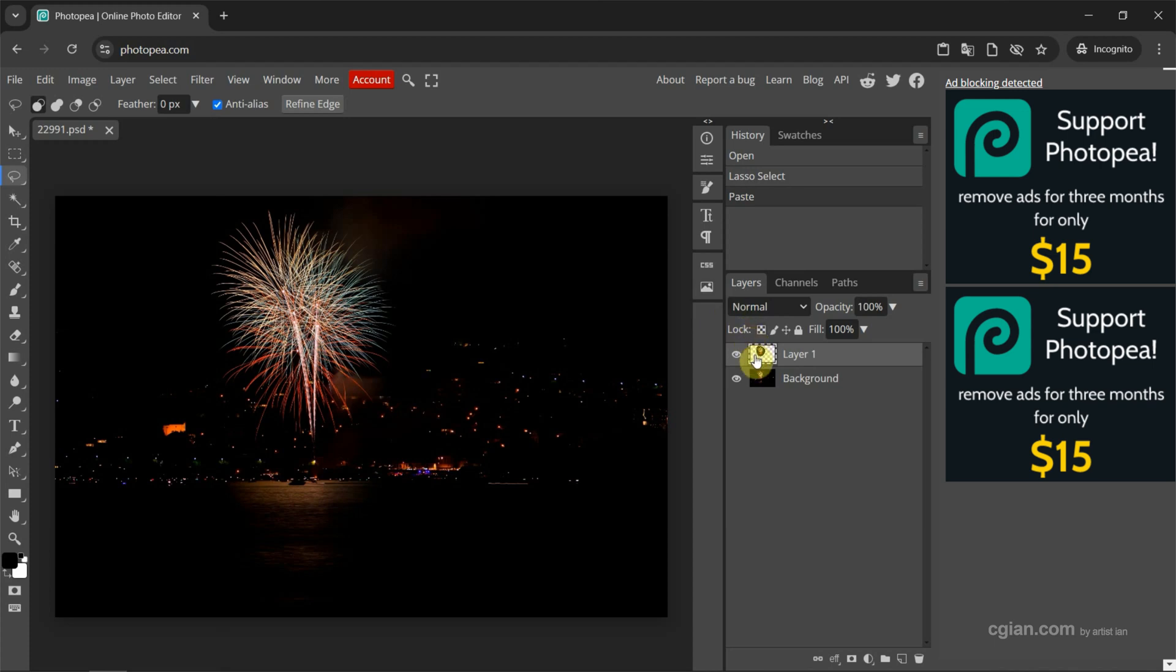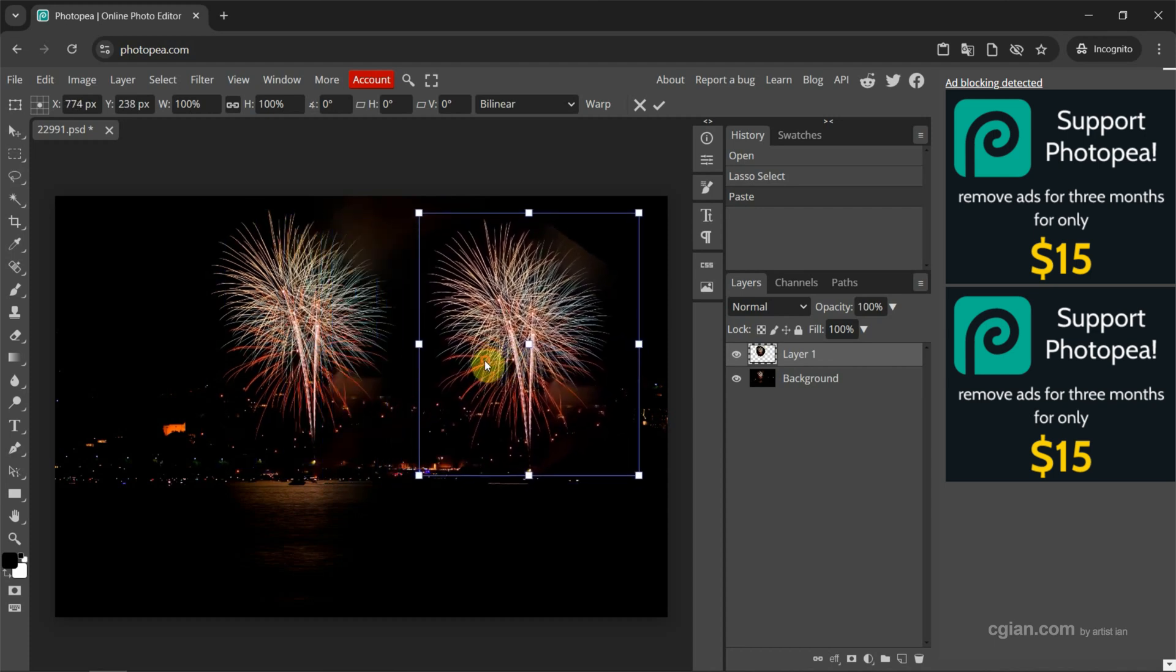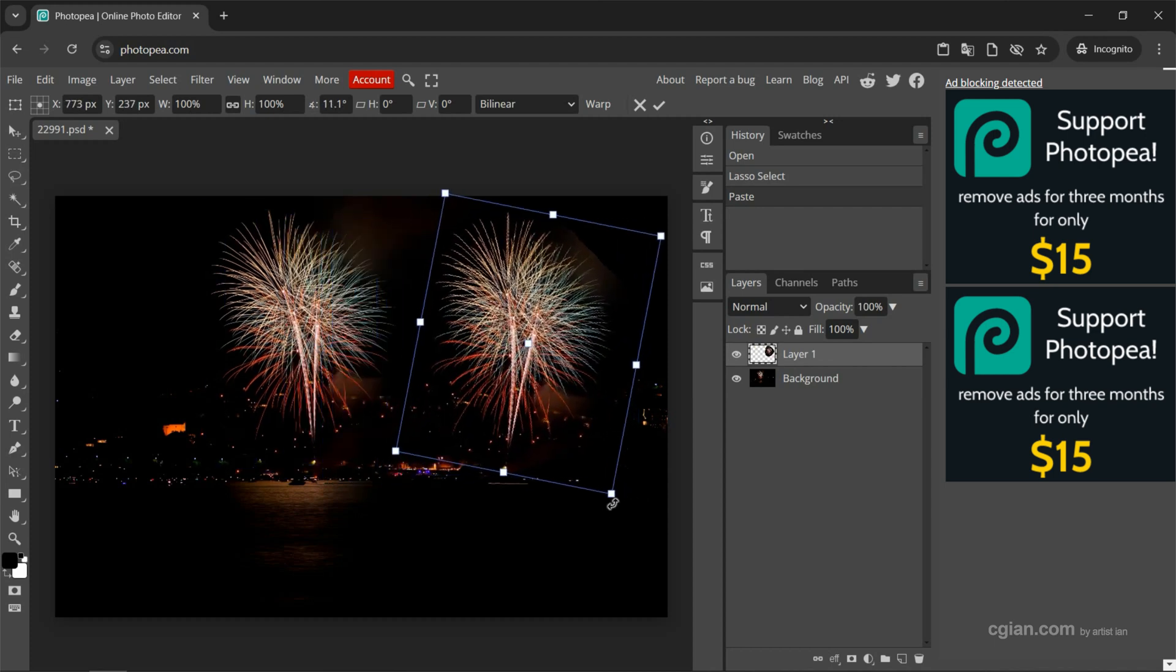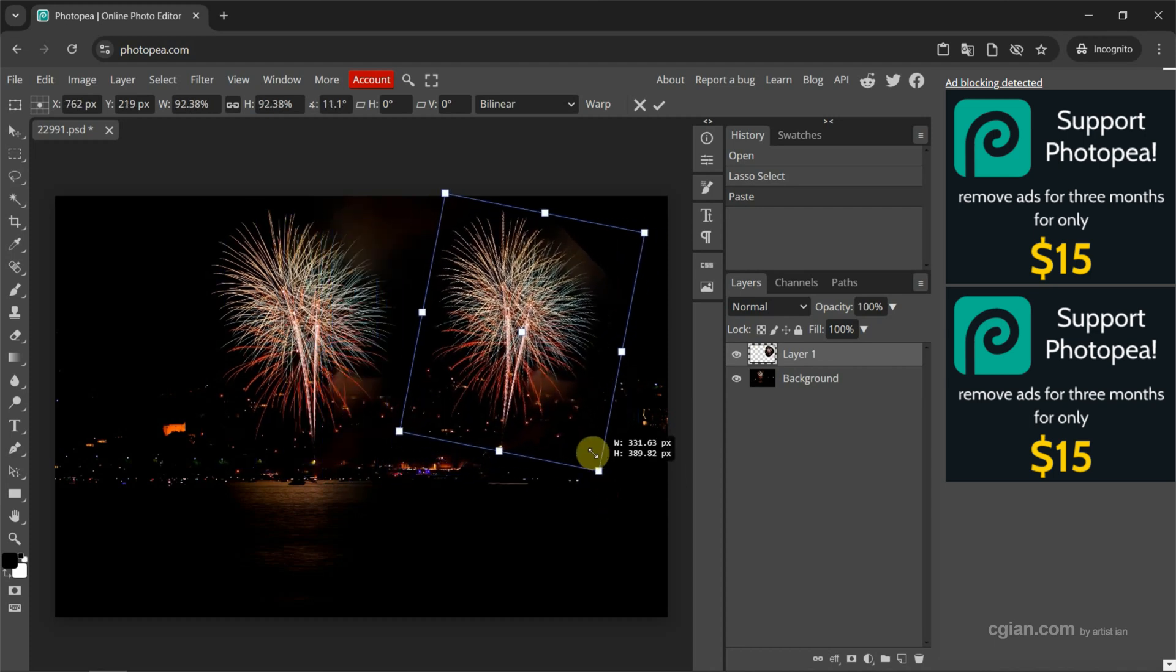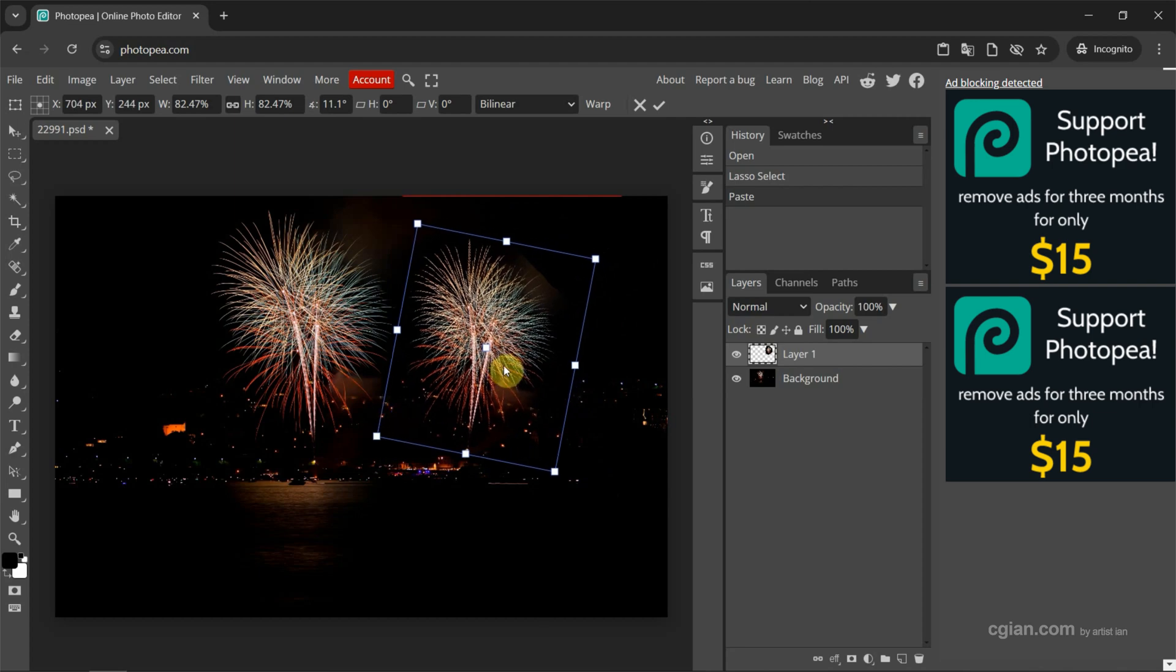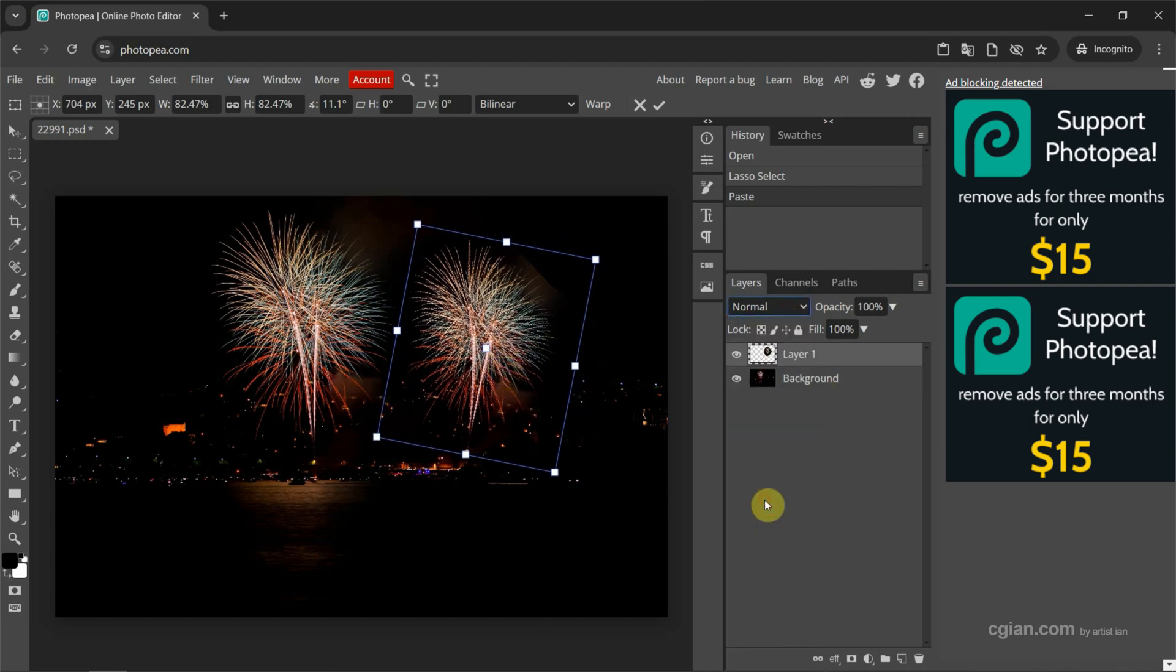Now I press Ctrl Alt T. We can transform to move and rotate and resize. Actually, we can change the blend mode to lighten.